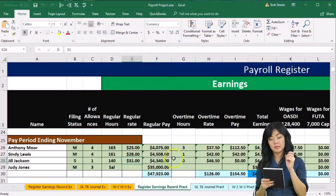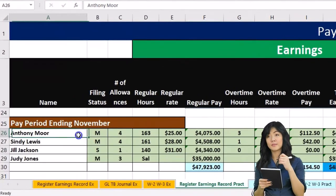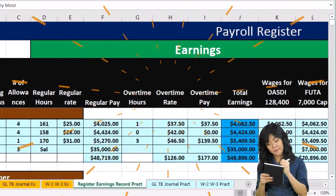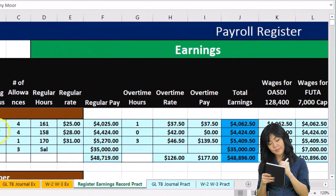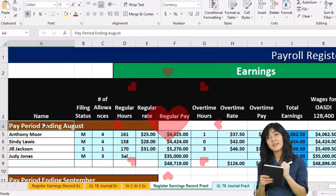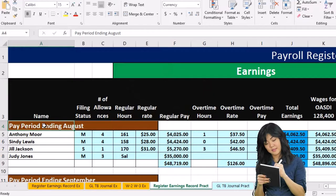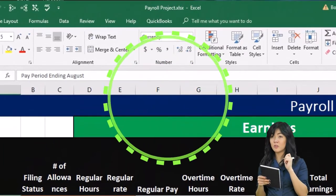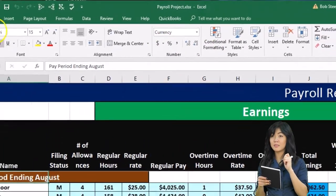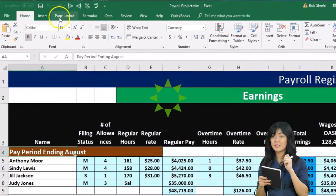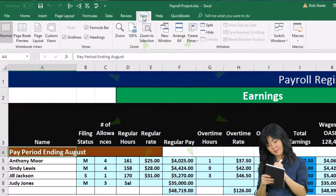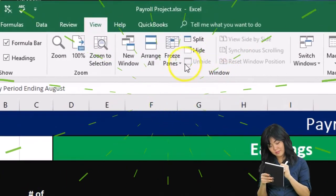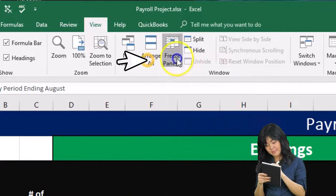To do that, we have the frozen panes here. If your panes aren't frozen, you'll want to freeze them so we can work more easily. Go to cell A4, then the View tab, go to Windows and Freeze Panes.